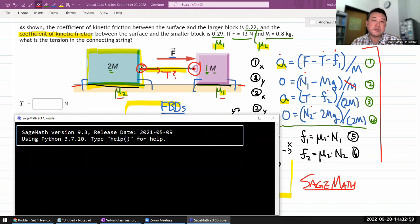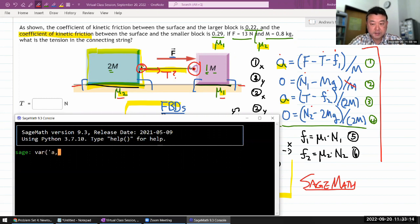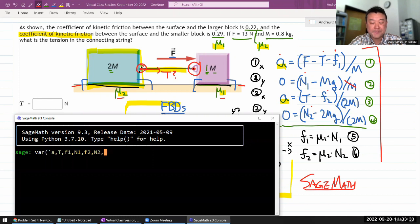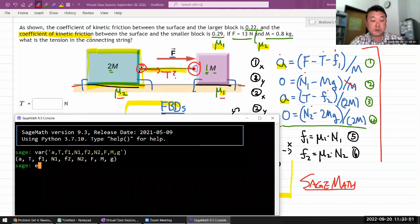In Sage Math, I need to define my variables: acceleration, tension, friction force 1, normal force 1, friction force 2, normal force 2 — six variables total. I also need to define the known quantities: applied force F, mass m, coefficients mu1 and mu2, and gravitational acceleration g. I'll plug in numbers later.